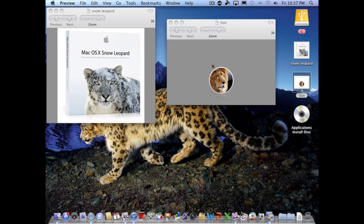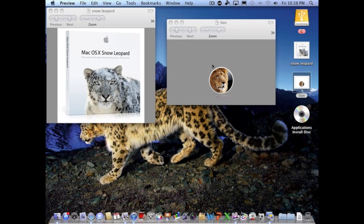...messed up your Snow Leopard a little bit. Some of the programs don't run right, and there's things that Apple still needs to update in Lion to make it the way you had it with Leopard. Now, what if I told you there was a way that you can...